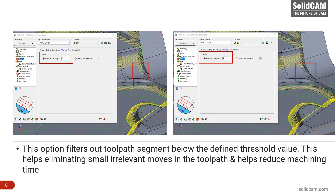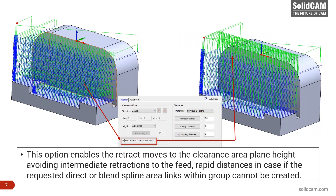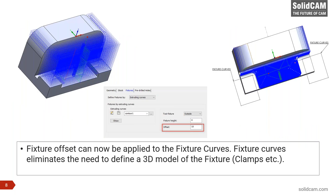Another feature is the skip default fallback sequence, which enables retract moves to the clearance plane height, avoiding intermediate retractions. When blend spline links and direct rapid cannot be created, it takes the tool up to the clearance plane. Additionally, in Turbo HSR there is now an option to provide fixture offsets on the curve itself — you can define two curves as fixtures or clamps, provide a further offset to those curves, and the toolpath is accordingly trimmed to avoid those clamped areas.